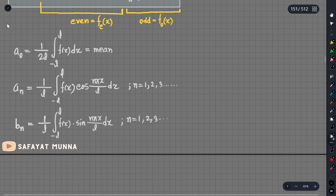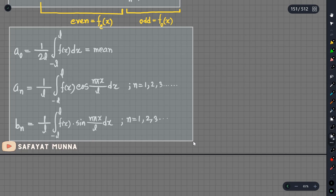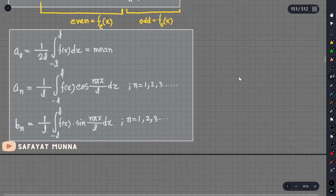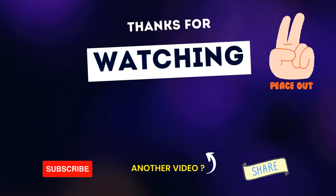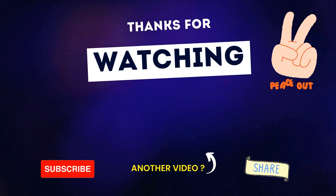These three formulas are the most important. For any periodic function, if we know the period, we can use these formulas to convert the function into its Fourier series. If you liked this video, please see more videos on YouTube. In the next video, let's continue with more problems and math.